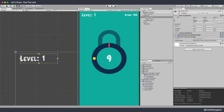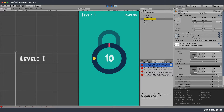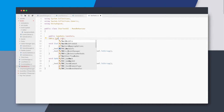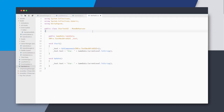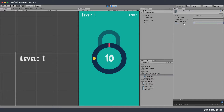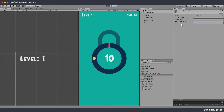Drop the game data asset on the component and hit play. There's an error — I think it's because we need the TextMeshPro UI component, not the normal one. I'll replace that. Now the UI is being updated as we update our game data asset. Also, the stars UI needs to reference stars, not current level.